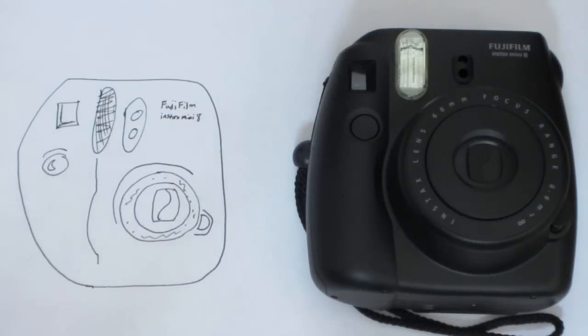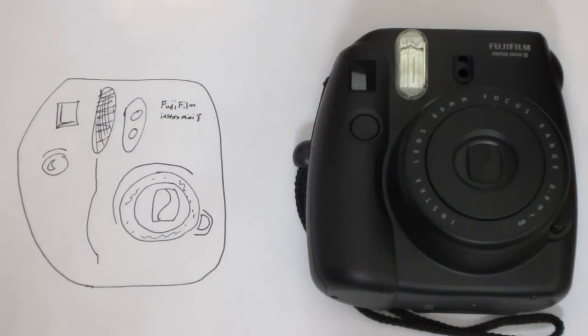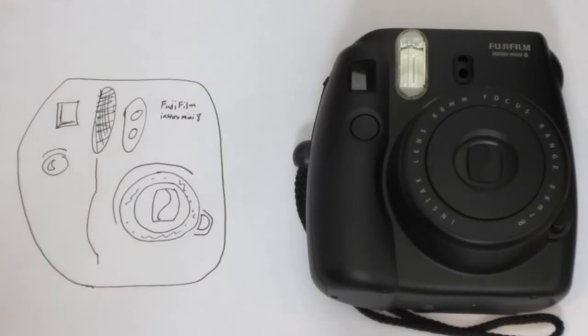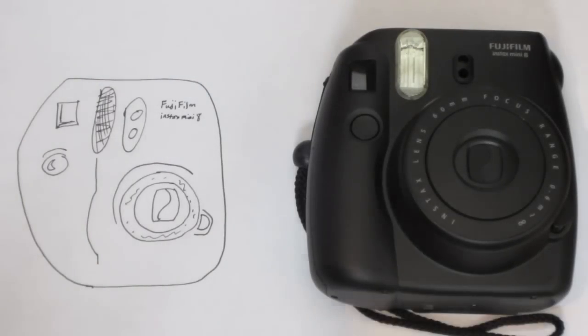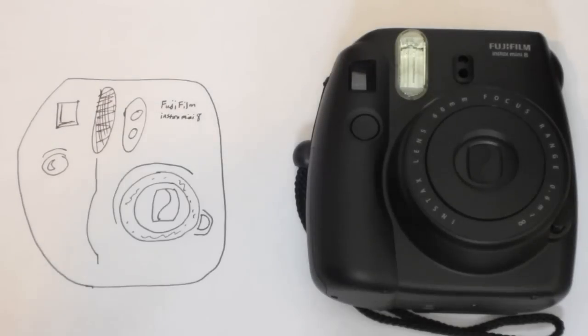A pretty common question with the Fuji Instax Mini 8 is how do you take a photo without having it be off-center and basically wasting your film. It's a very good, very valid question, and it's one that even Fuji understands.